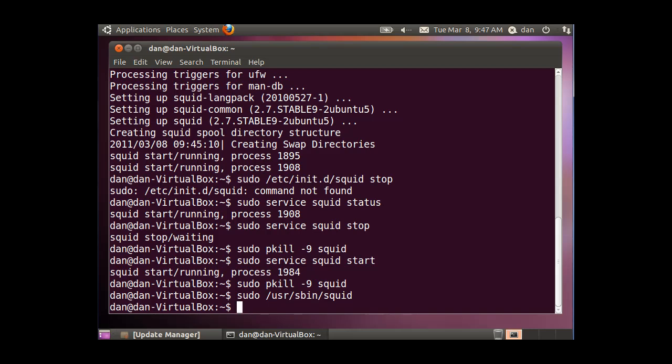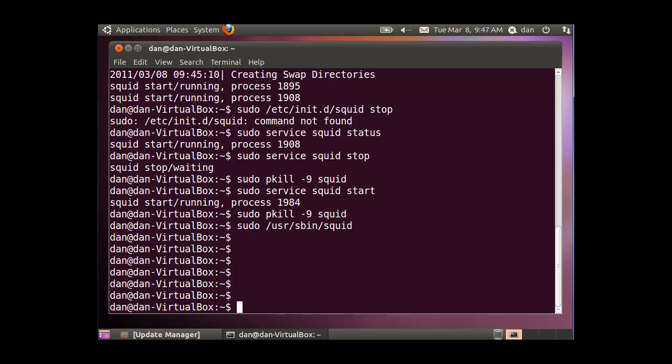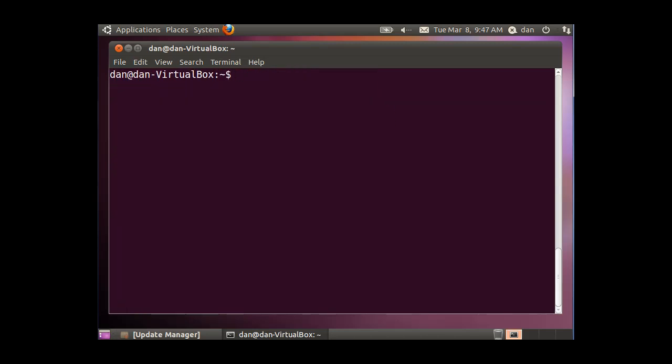Now that we have squid running, I'm going to clear this. What I want to do now is I want to edit the configuration file so squid as a proxy server can do what I want it to do.